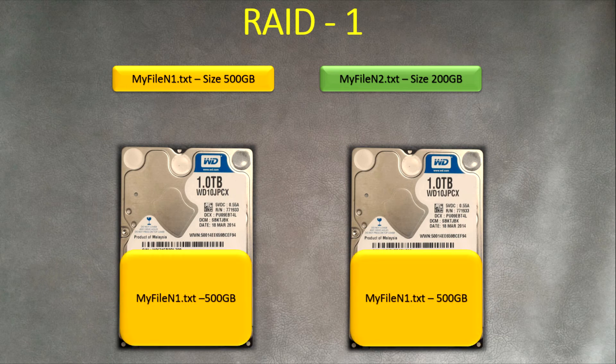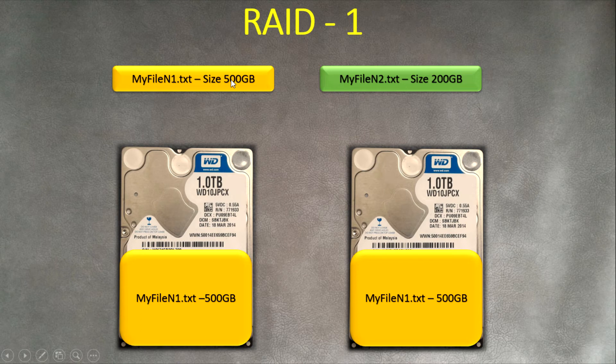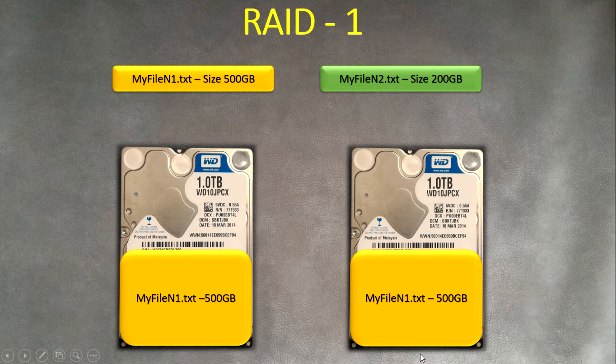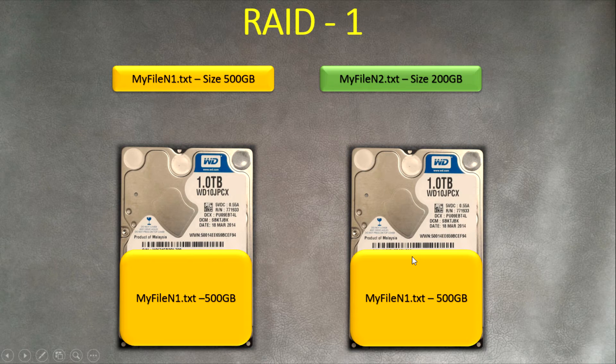Here we go. As you see, the file is fully copied to one disk, one hard drive, and fully copied to the second hard drive. It's like a mirroring copy of it, like an exact duplicate copy on the second drive.